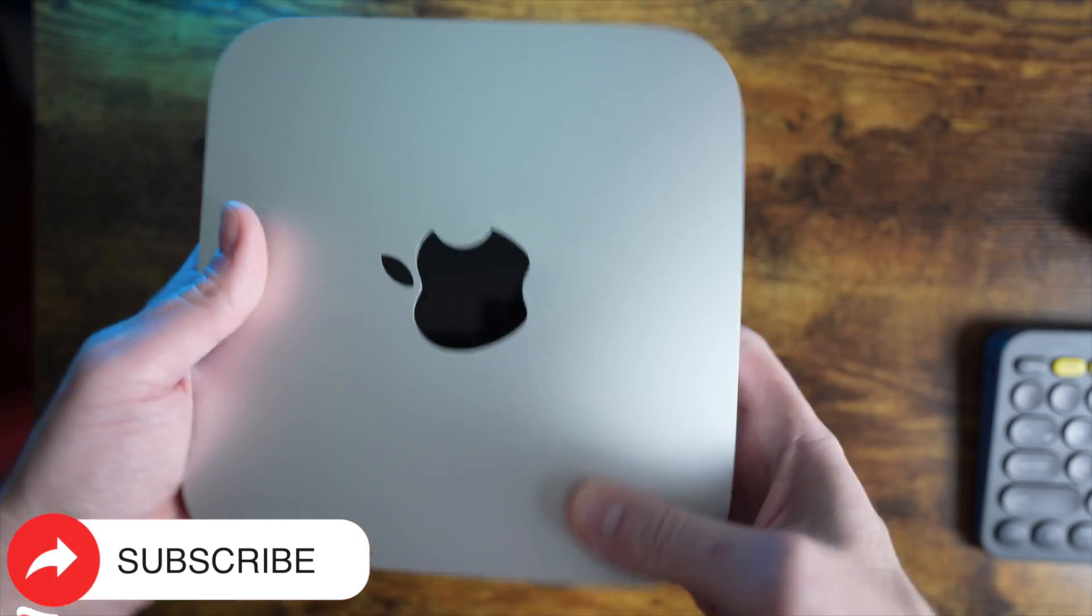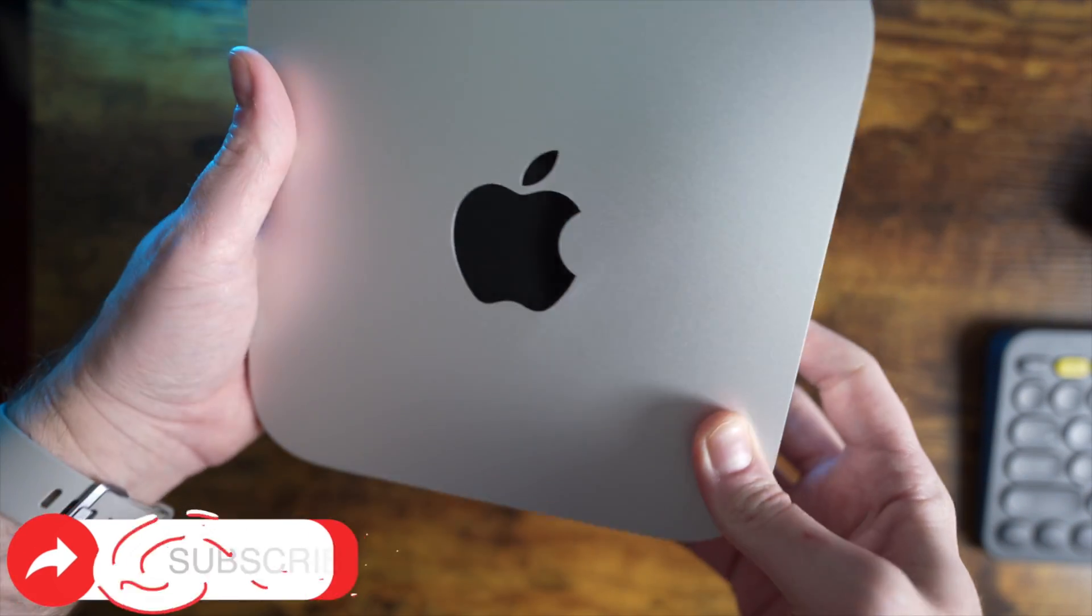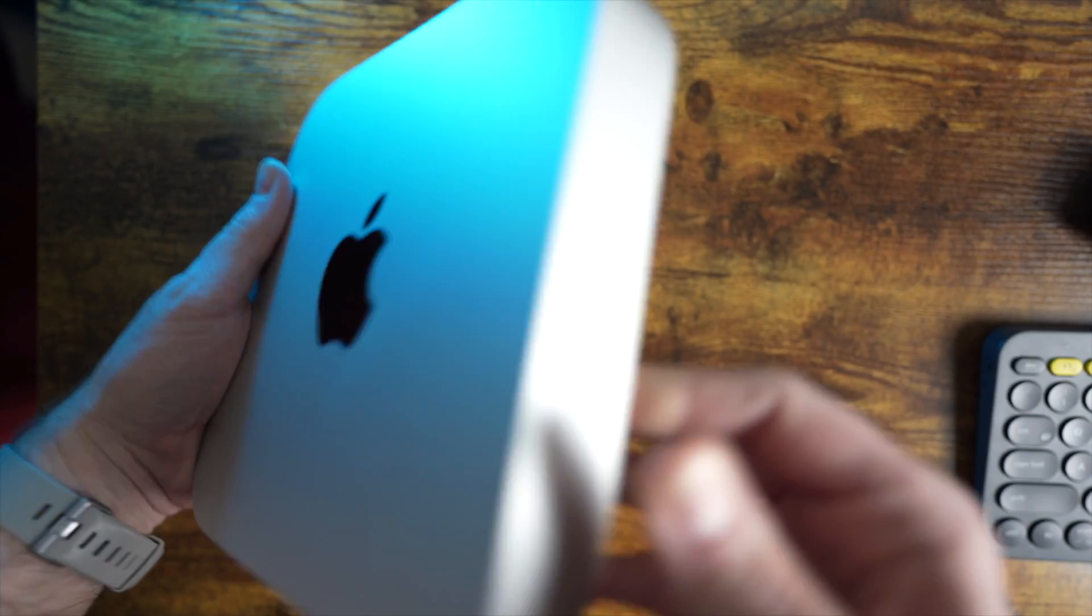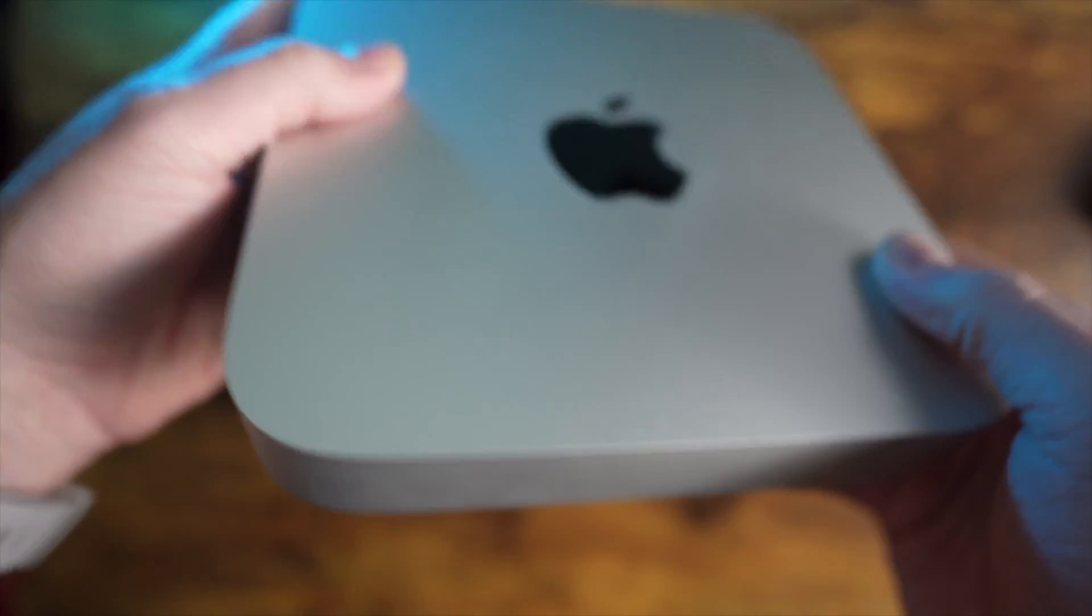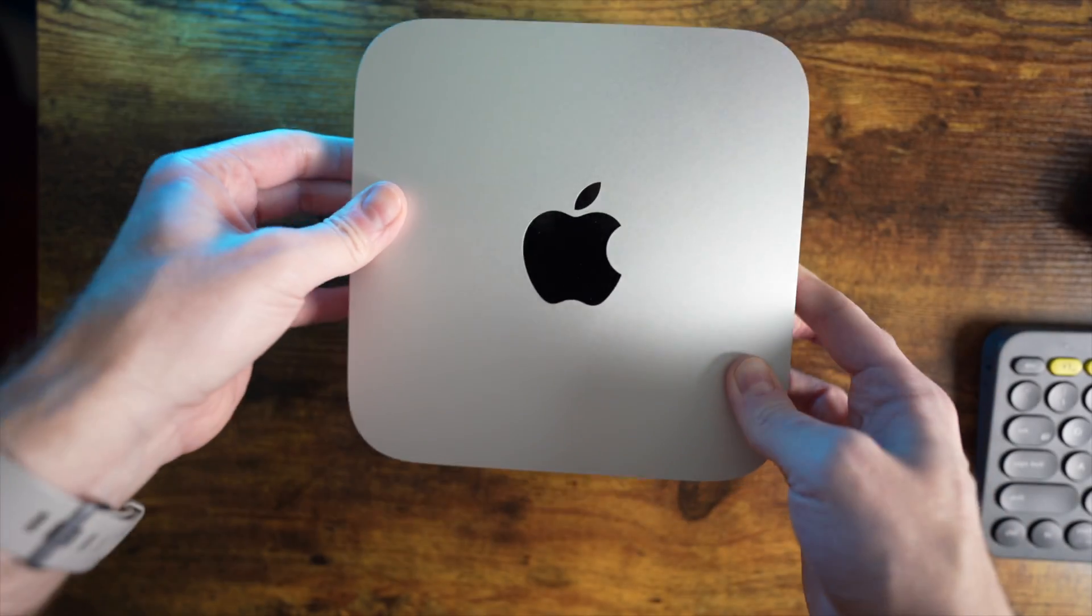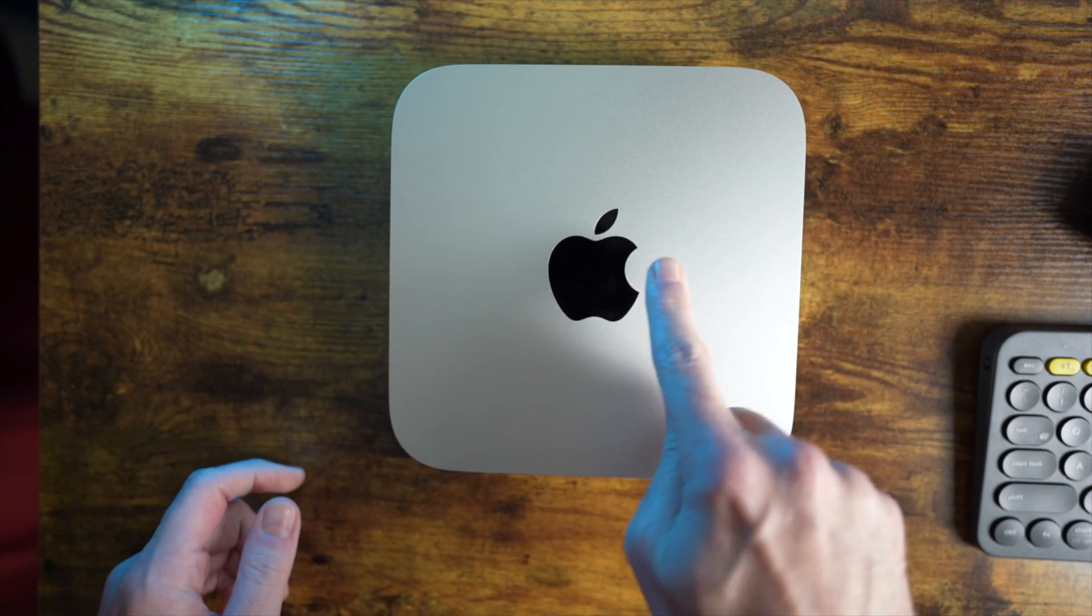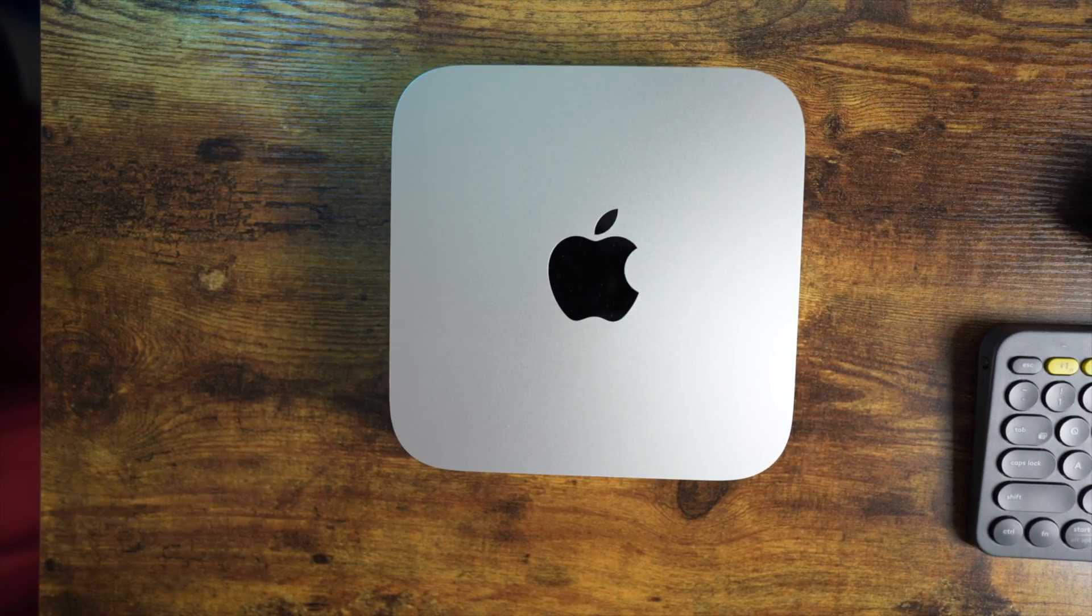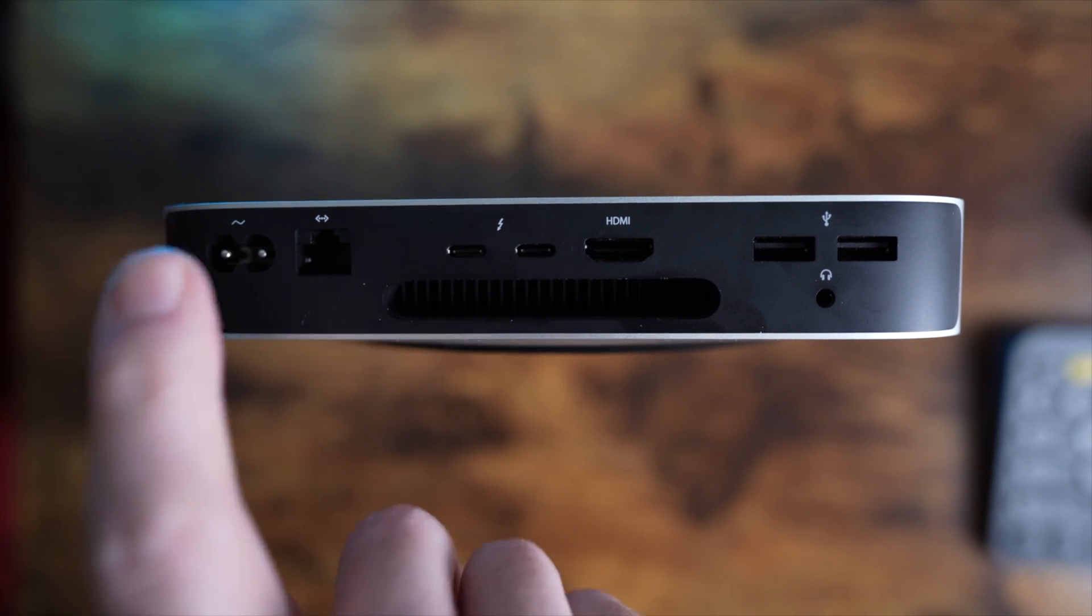The Mac Mini is a small, kind of dull and plain-looking hunk of aluminum. It measures about 7.5 inches by 7.5 inches, and it's pretty much identical to the older Intel Mac Minis, but it's a little bit lighter. It's pretty low profile, and it blends in nicely under a monitor or on a desktop. The only indication that this is even on is a small white LED that stays on while the computer is turned on.